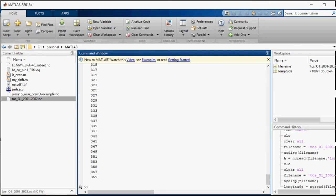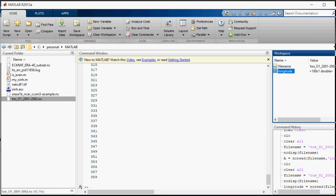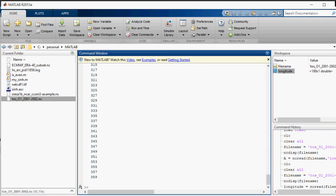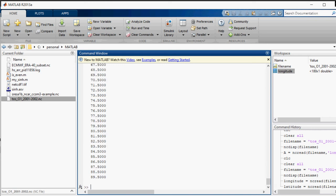Now I want to create a matrix of latitude. So I will name it latitude is equal to ncread. Read the NetCDF file. The source is filename and what in the filename to select. It is going to read that. It has created the latitude matrix as well.